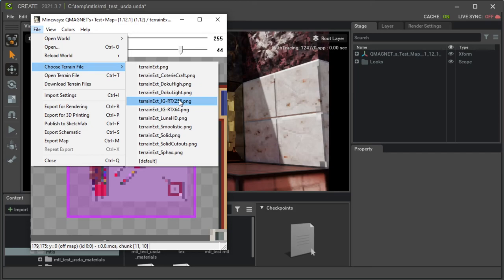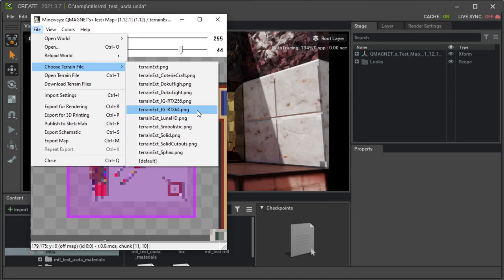But anyway, these come with Mineways, and so consider taking a look at them and trying them out. Anyway, that's about it for me. I've tried to show some of the cool features and some of the stuff that's coming up with Mineways, and I look forward to your interest and support.